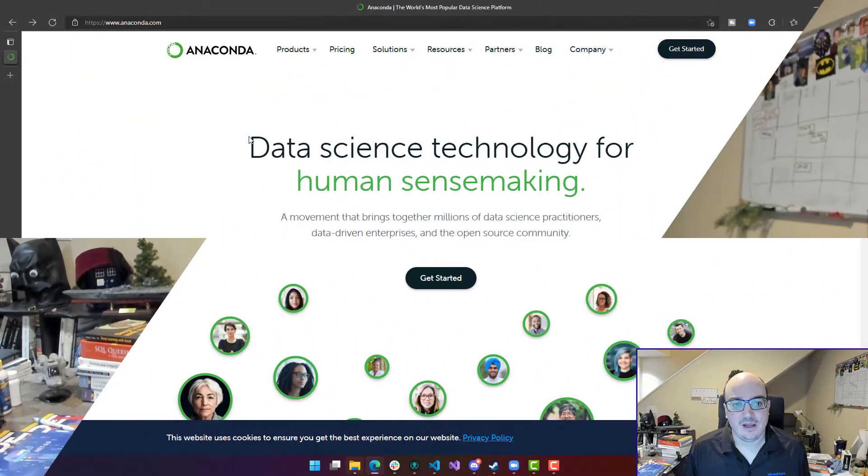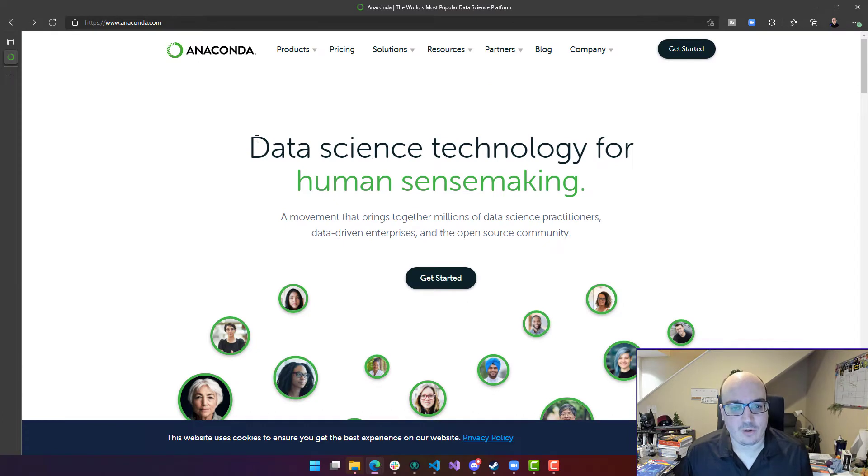If you're looking to get started with Anaconda you want to go out to anaconda.com and take a look at the webpage there.